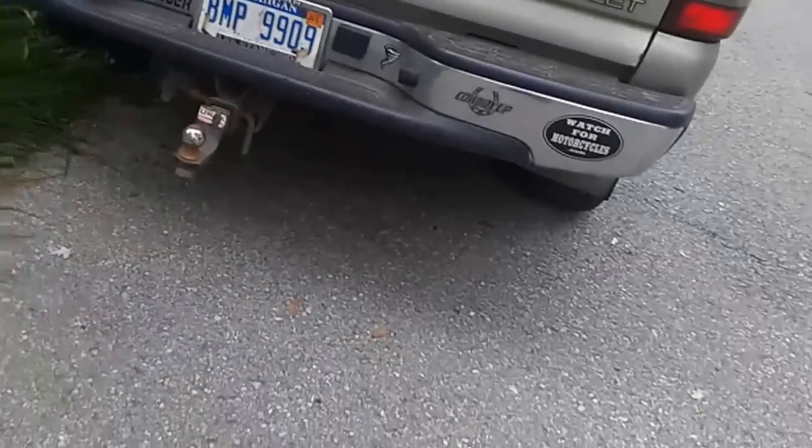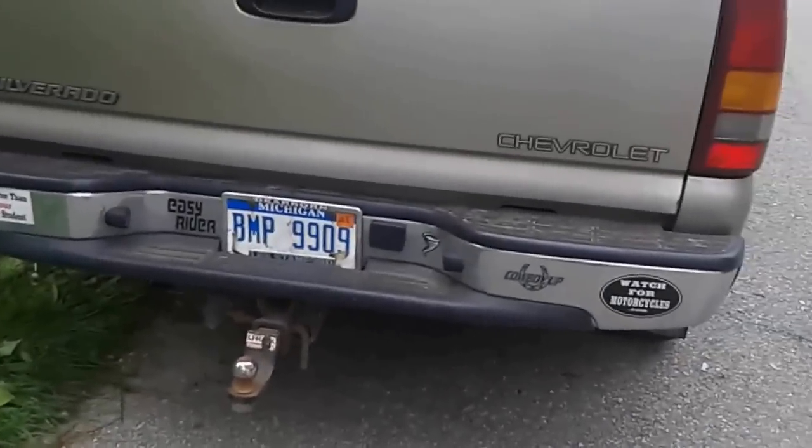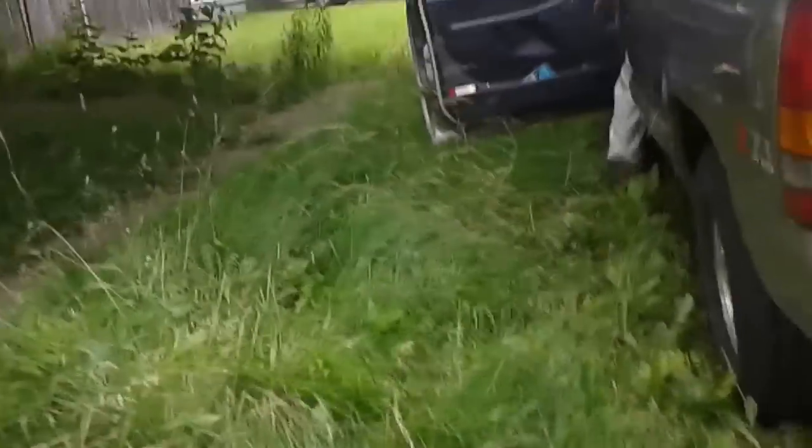BMP 9909. BMP 9909. I already got his license plate and everything.